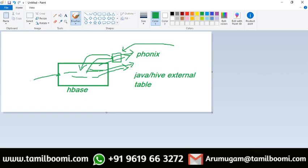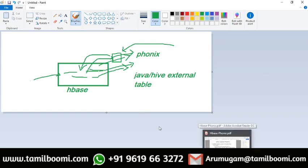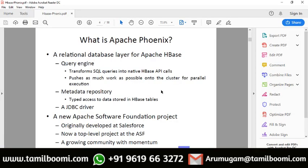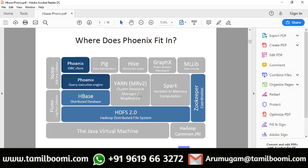Phoenix provides massive parallel processing similar to Impala — you get results immediately. That is the key benefit of Phoenix and many projects are using it. Phoenix was originally developed by Salesforce for their own use and later became open source. It is now widely used across many projects.